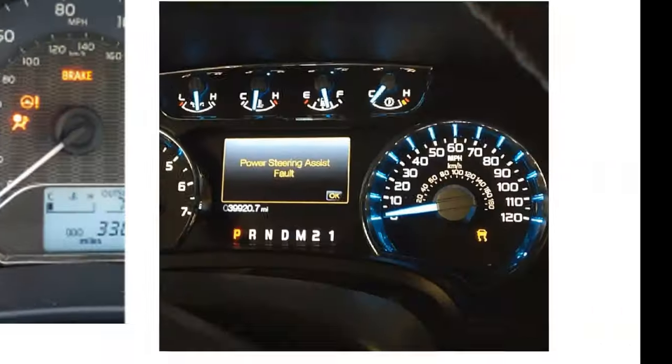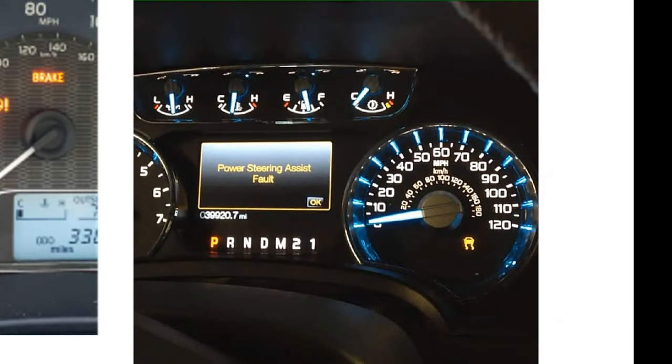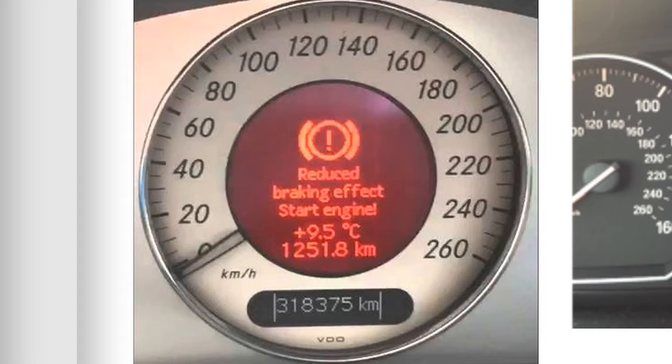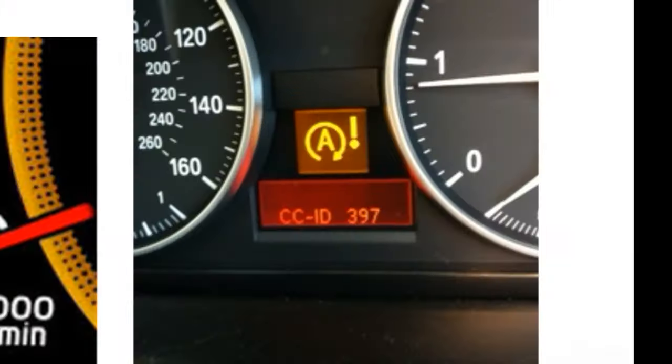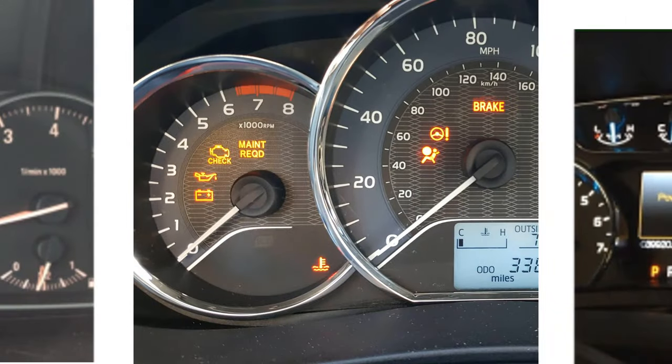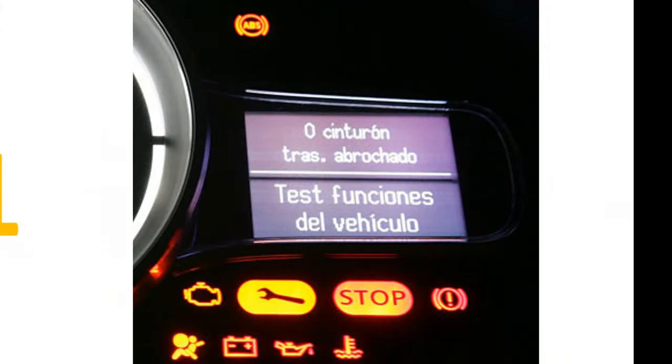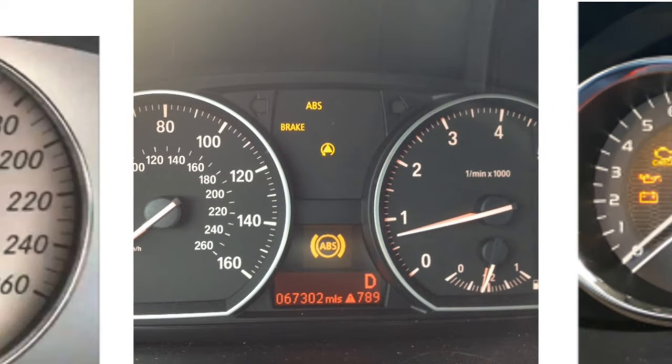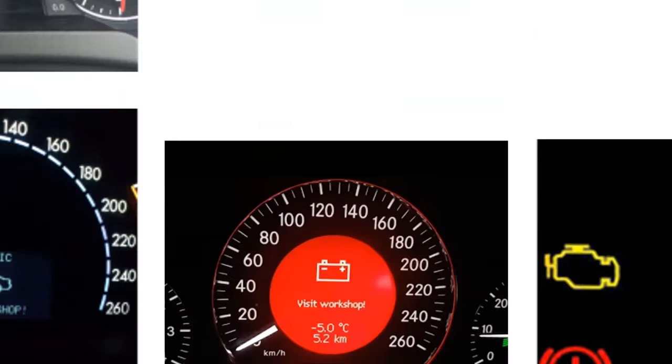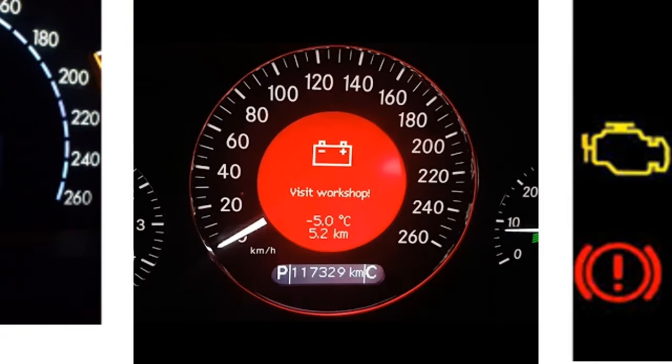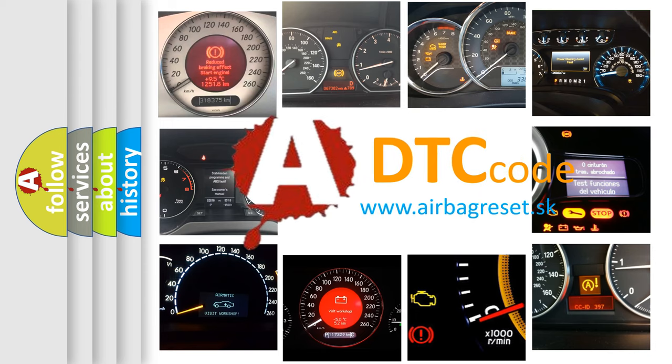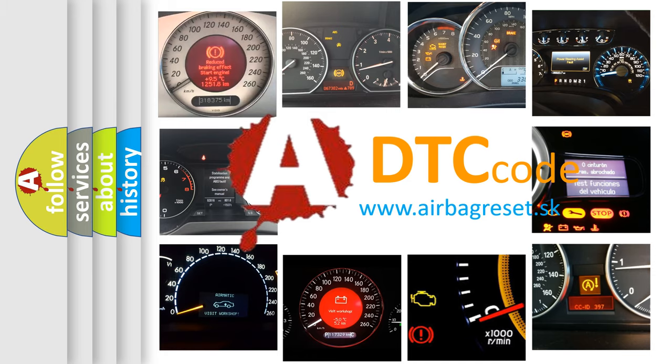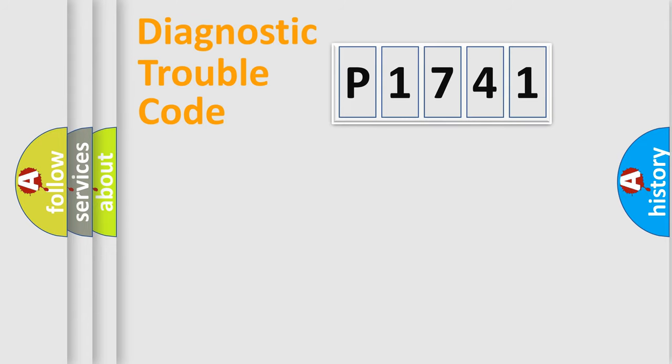Welcome to this video. Are you interested in why your vehicle diagnosis displays P1741? How is the error code interpreted by the vehicle? What does P1741 mean, or how to correct this fault? Today we will find answers to these questions together. Let's do this.